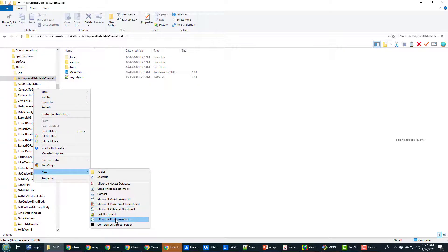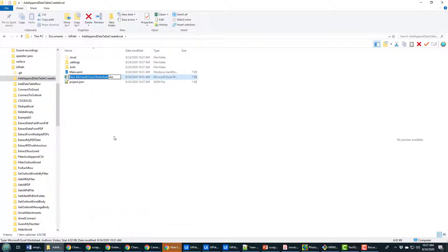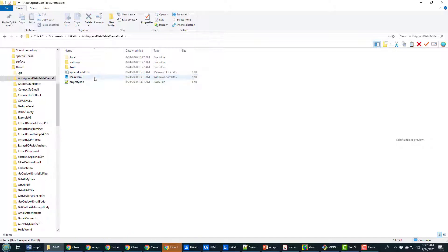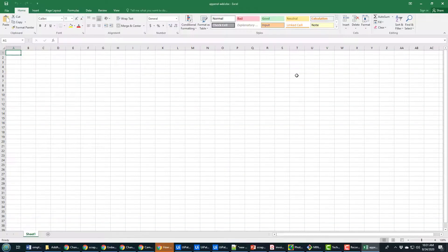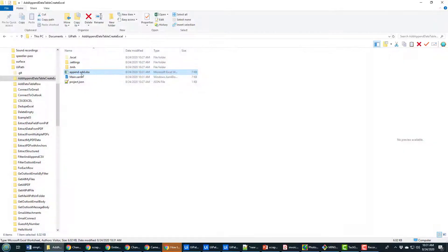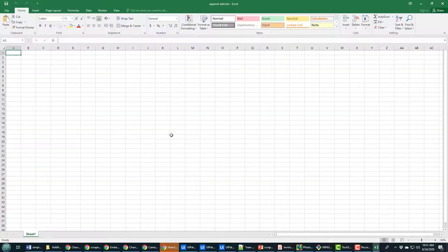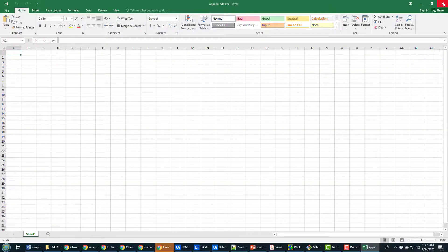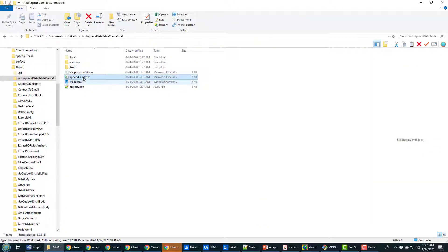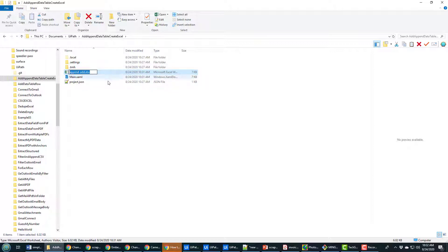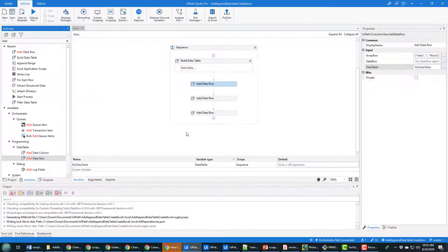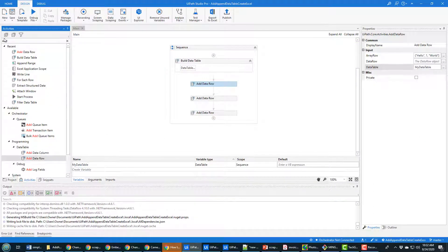And inside the project's root I'm going to create a brand new Excel worksheet and I'm going to call this append add.xlsx. Didn't mean to open it. Well when you open it you can see that it is indeed blank, there's nothing in it right now. But I'm going to copy that name, go back into UI Path, and then look for the Excel activity.